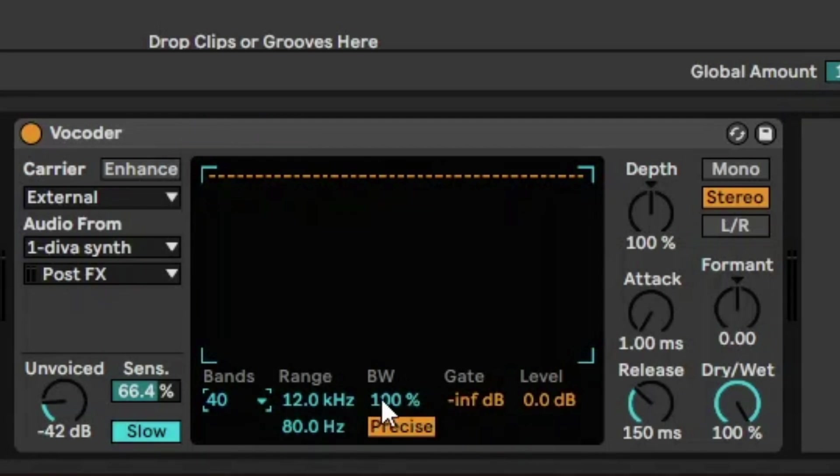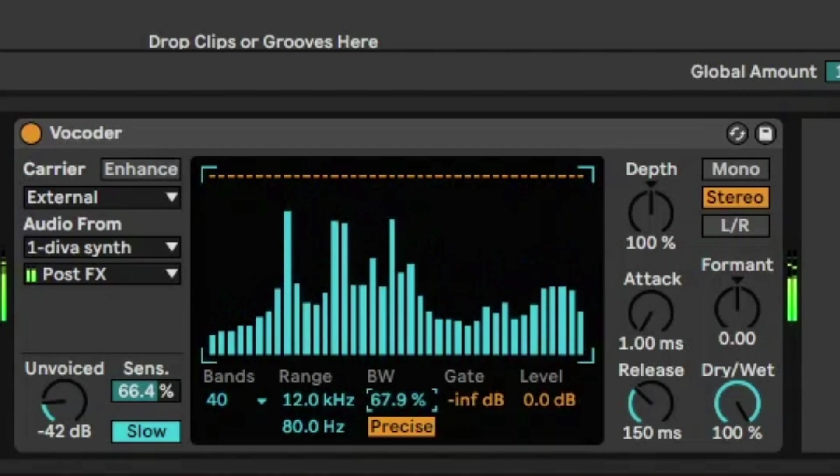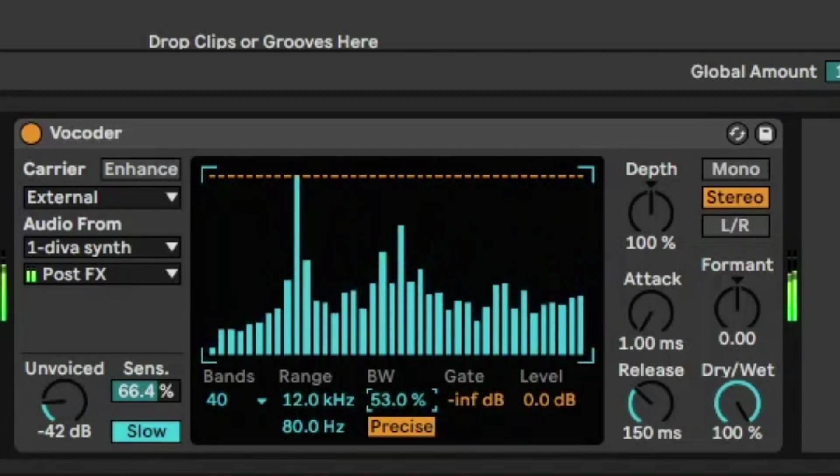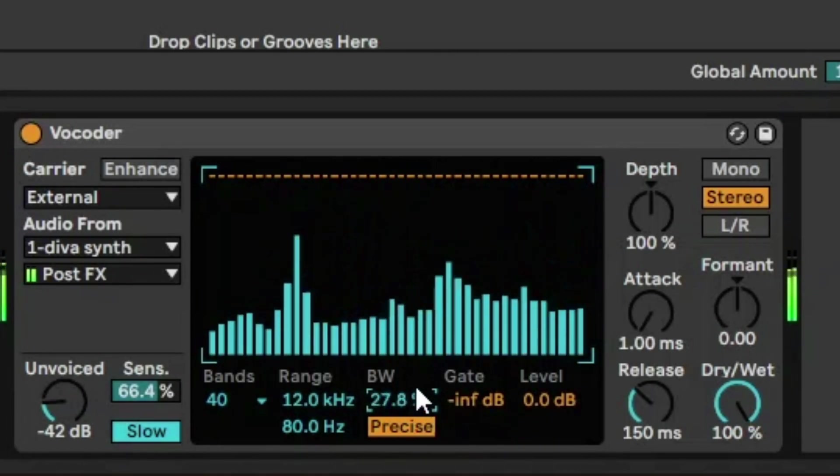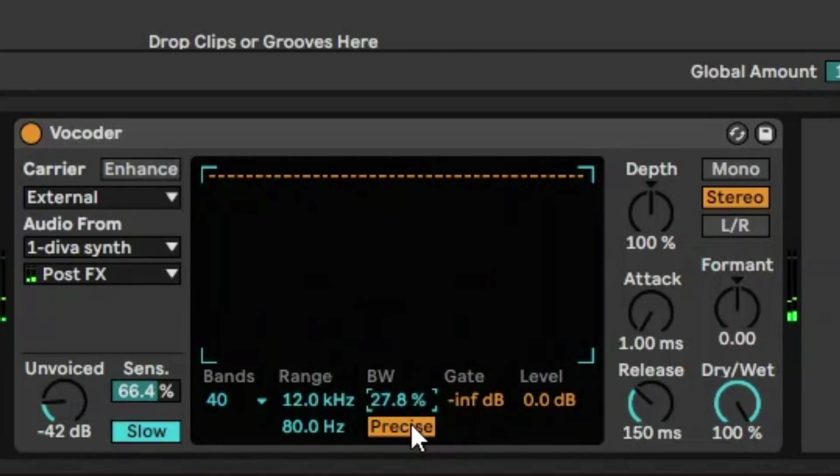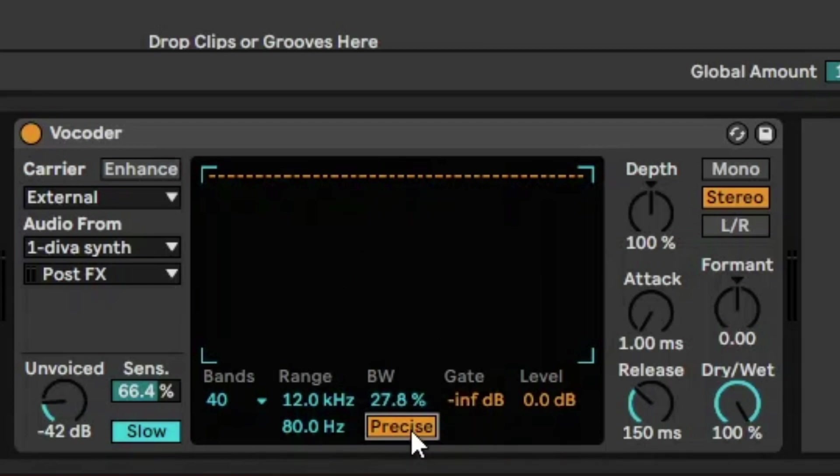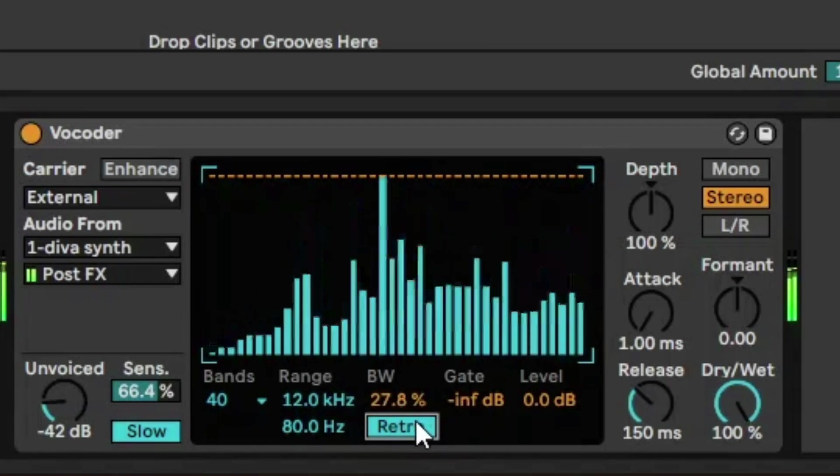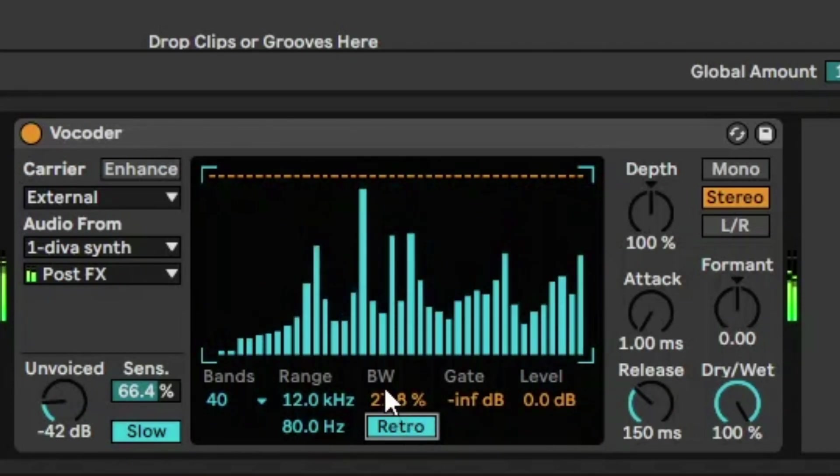And if we do the same thing with 40 bands, they're just going to be really thin sounds if we reduce the bandwidth. And then we have this precise option and retro option. So precise just does exactly mathematically what the vocoder is telling you, but retro is just a bit more not as accurate. It's a bit more random and analog-y.